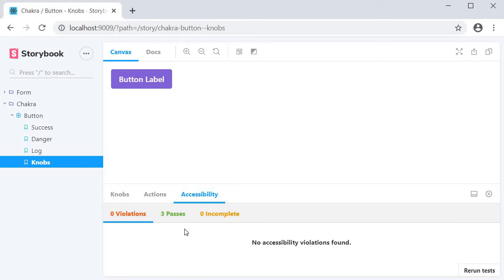It tells us which of the WCAG rules are violated, passed, or incomplete.